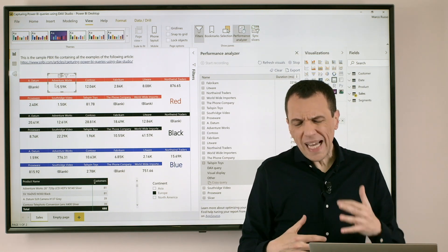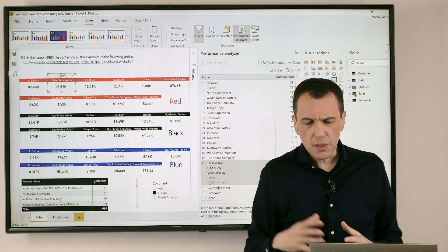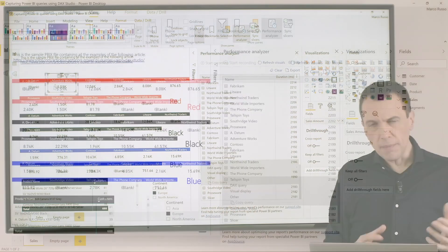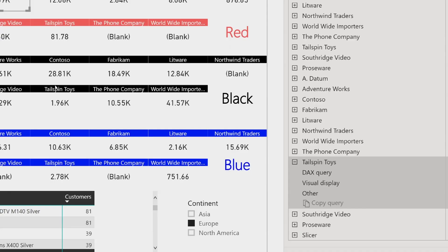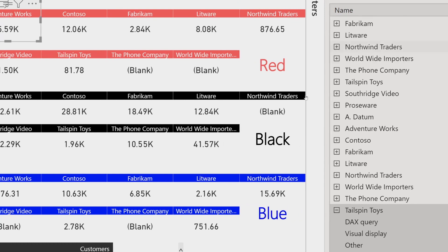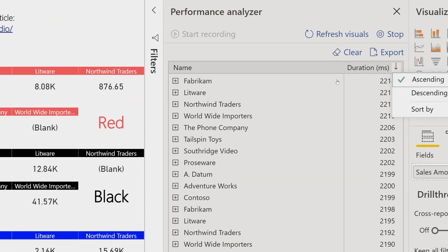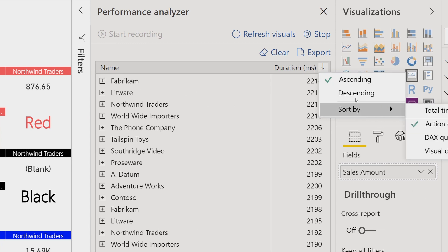Now what about analyzing the other two information? The DAX Query and the visual display?